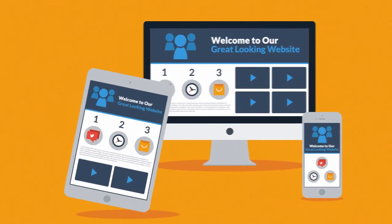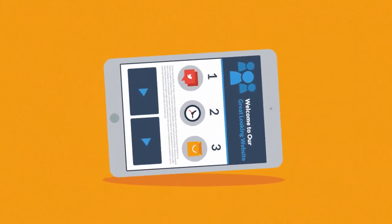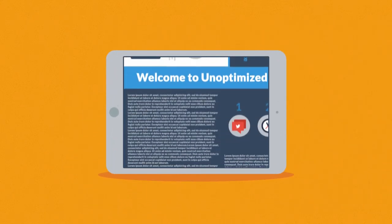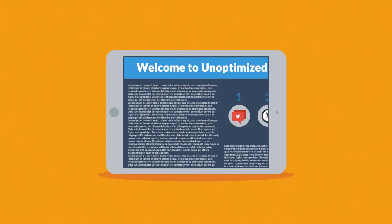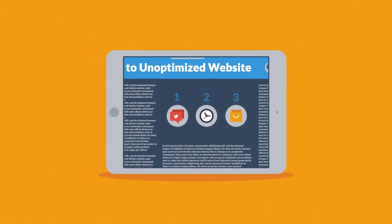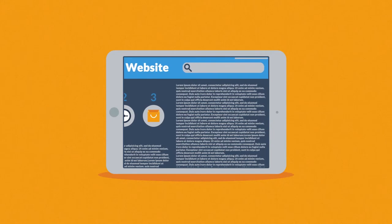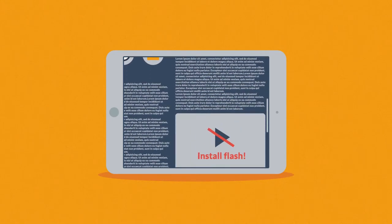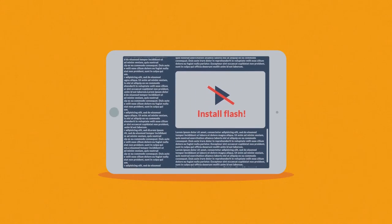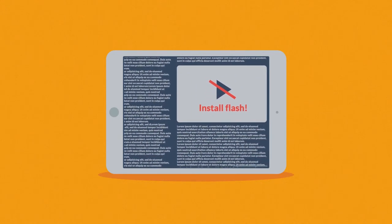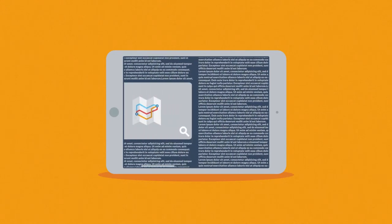Because the problem with many current websites is that the user experience on mobile devices is, well, how do I put it, terrible. And that's a mission for responsive design.